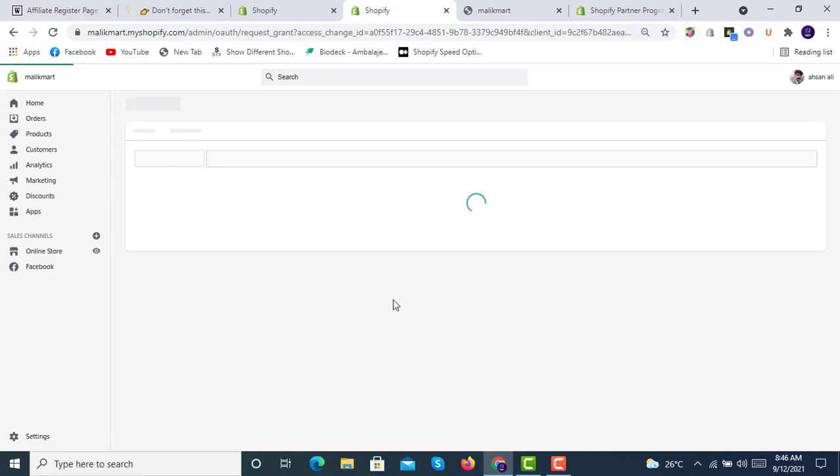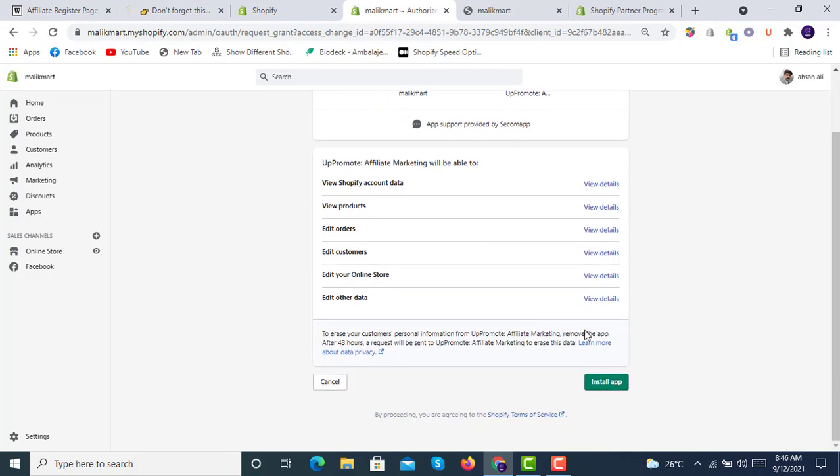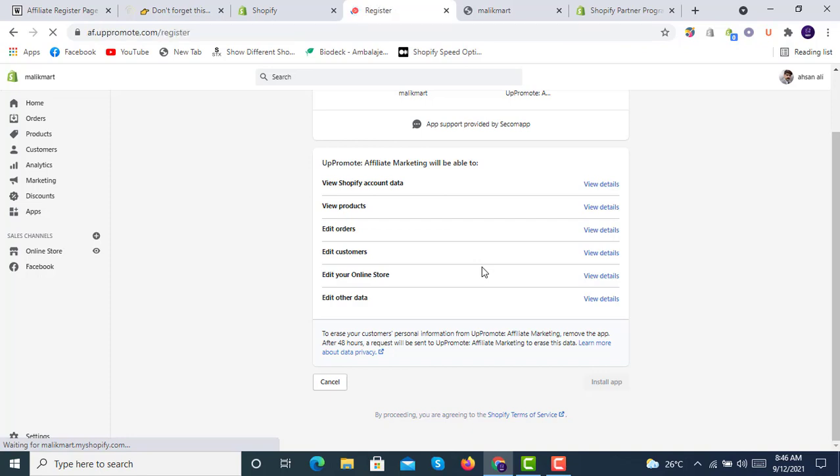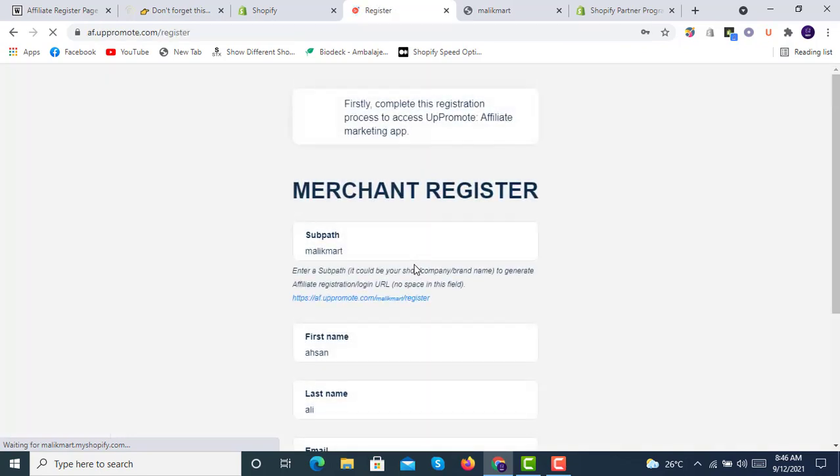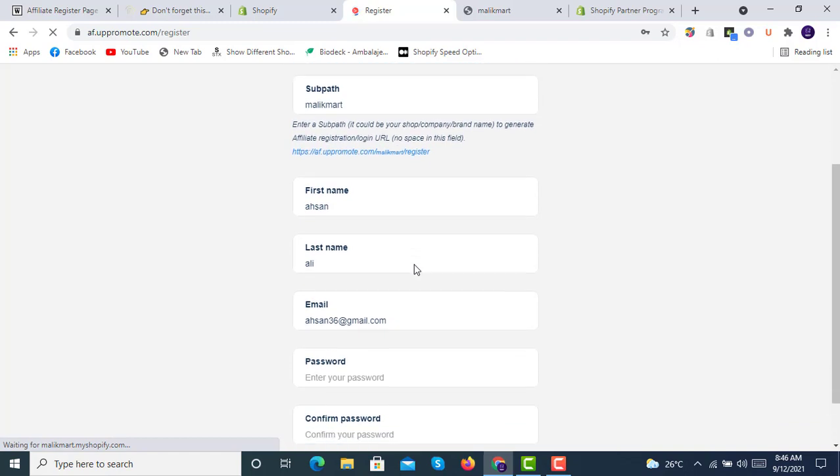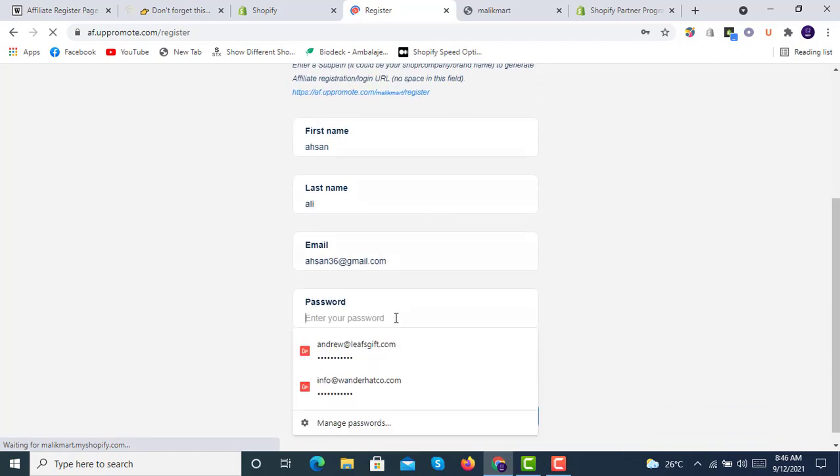Once we click on it to add to our store, a screen will pop up and you will have to do all the things exactly what I am doing. Click on install app. Once you click on install app, you will have this screen to register. Here you can enter the password for the very first time.